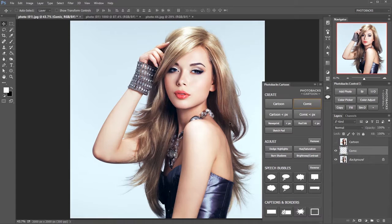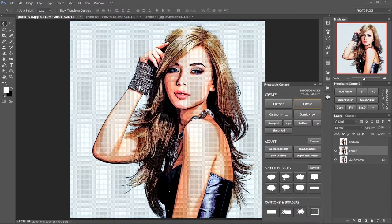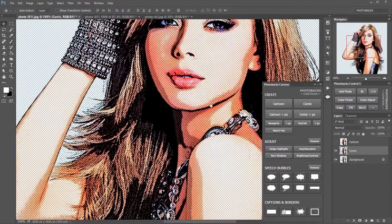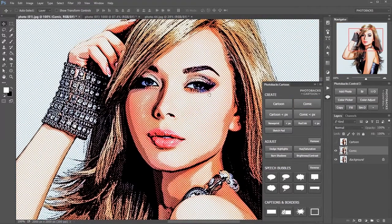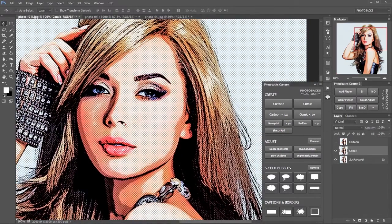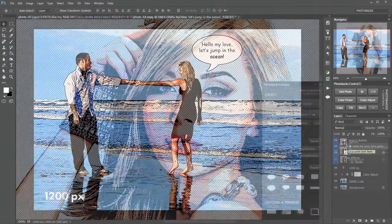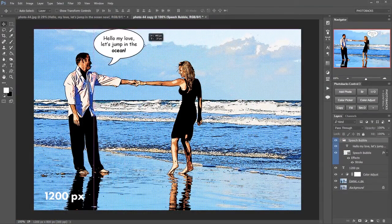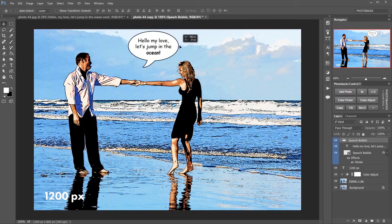With the comic button you get that old-fashioned style comic print with the dots. If I zoom in all the way you can see you have that dotted look here like a comic book, and you can always move this around wherever you like.